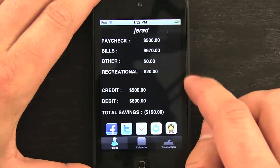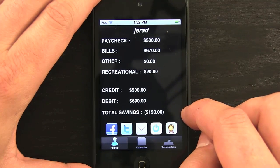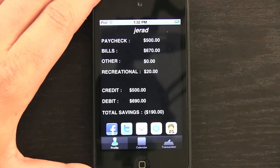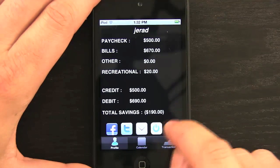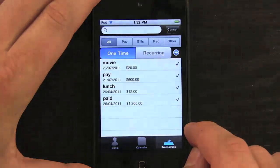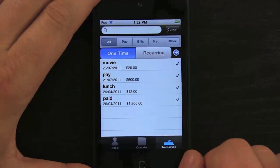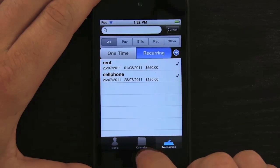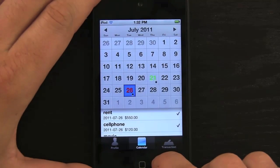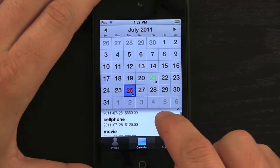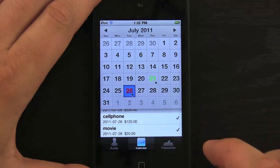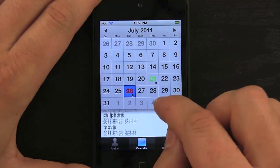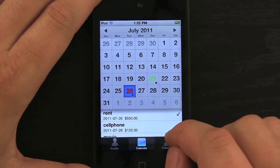Now everything is updated and I can see my total savings after paying for all those bills. Looks like I'm a little bit in the hole, so I'll need to earn some more money. On the calendar I can see the recurring bills — rent, cell phone — and even that movie entry. The colors change to represent different types of items, like a paycheck versus an expense.